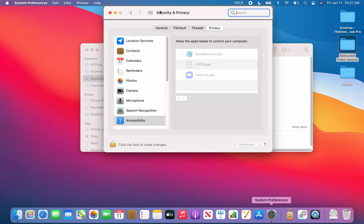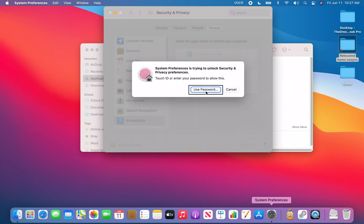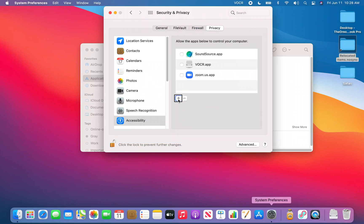System Preferences opens to Security & Privacy. I need to unlock it first, so I press VO+End to jump to the bottom of the window, then VO+Left Arrow to find the 'Click the lock to make changes' button. Pressing VO+Space prompts for Touch ID or password — I'll use my fingerprint. Once unlocked, I navigate back to find the accessibility table and the Add button.